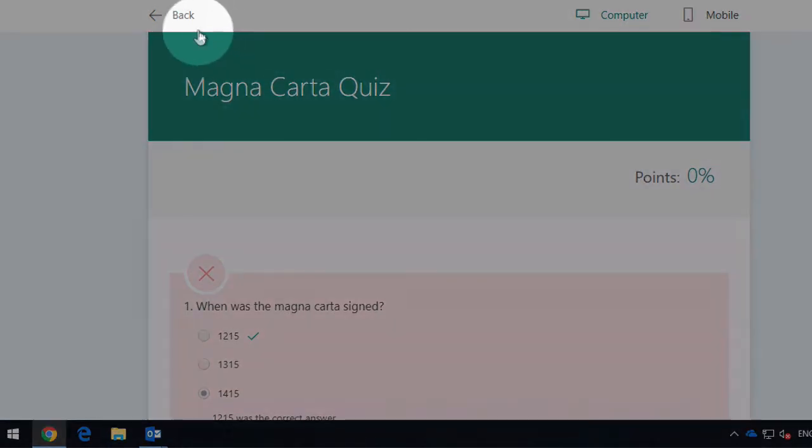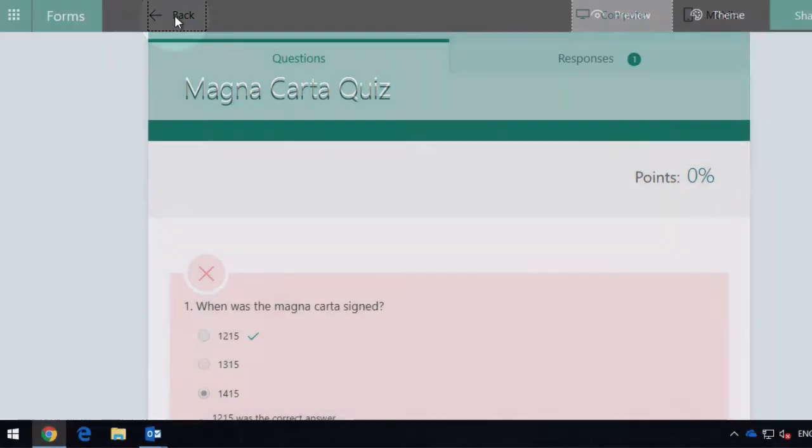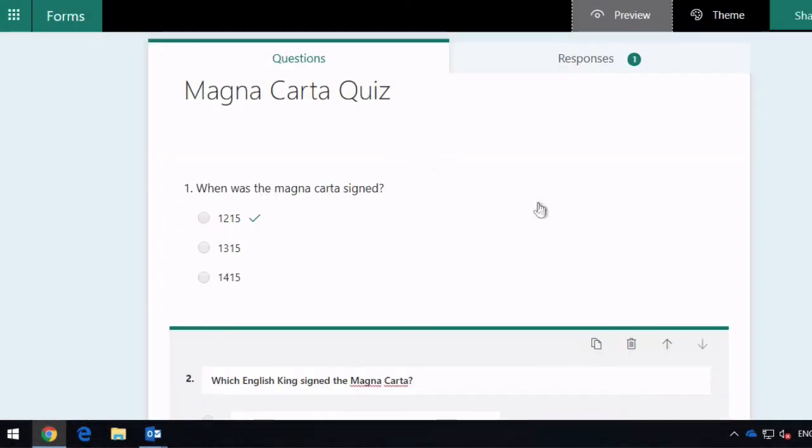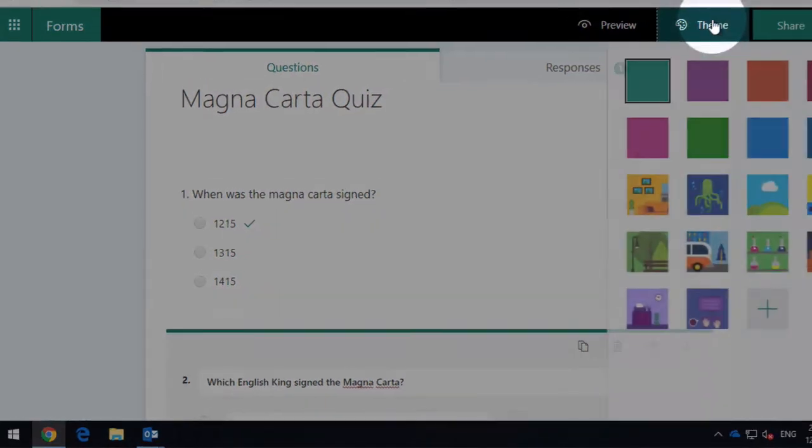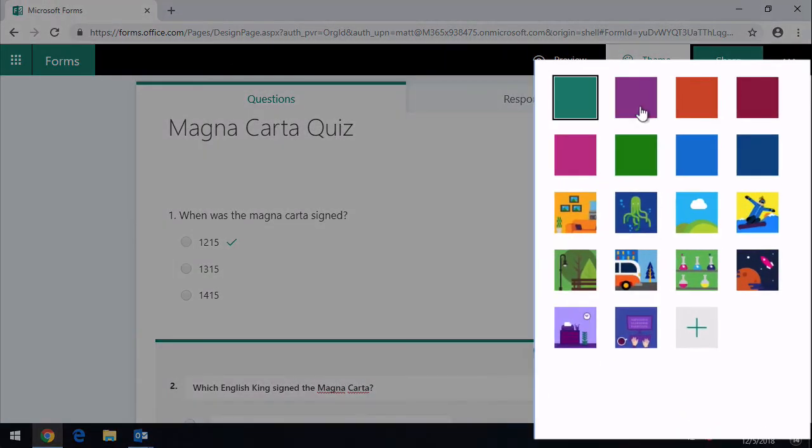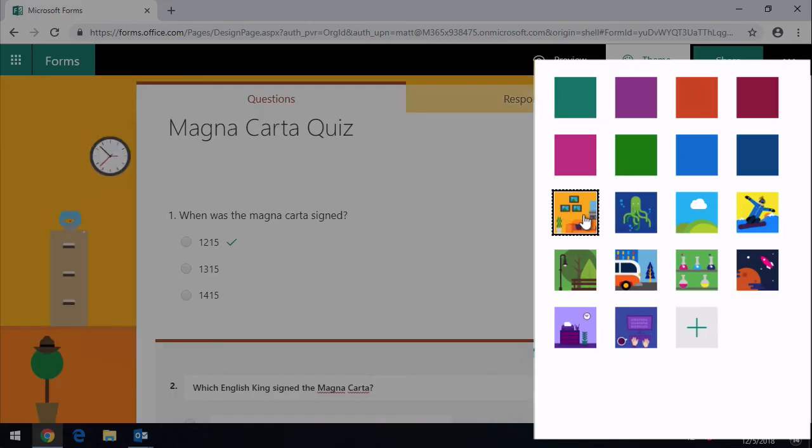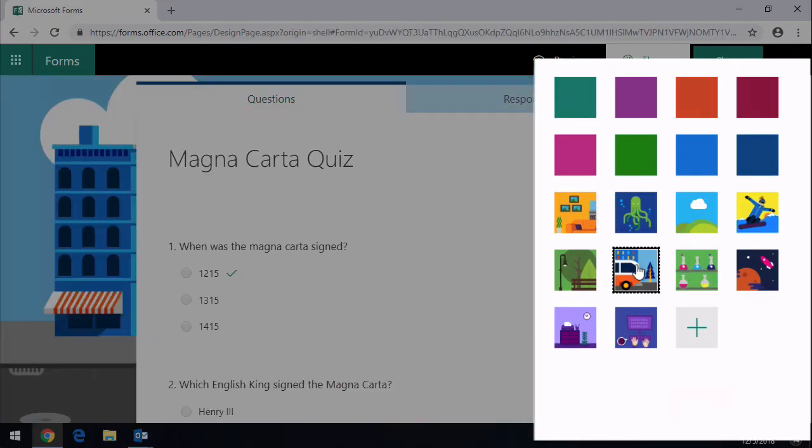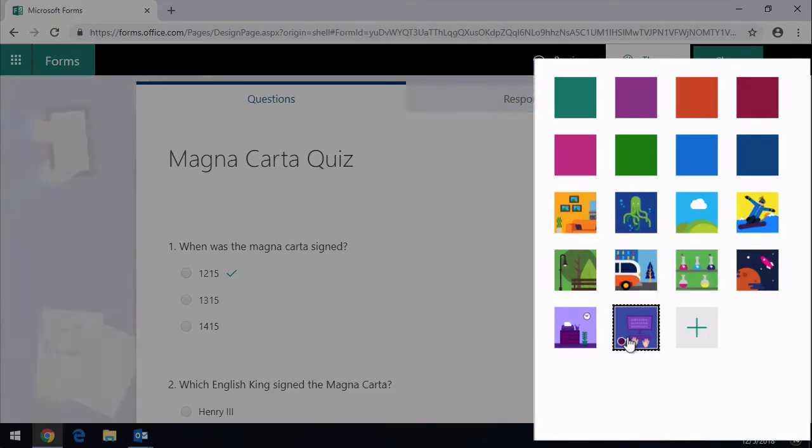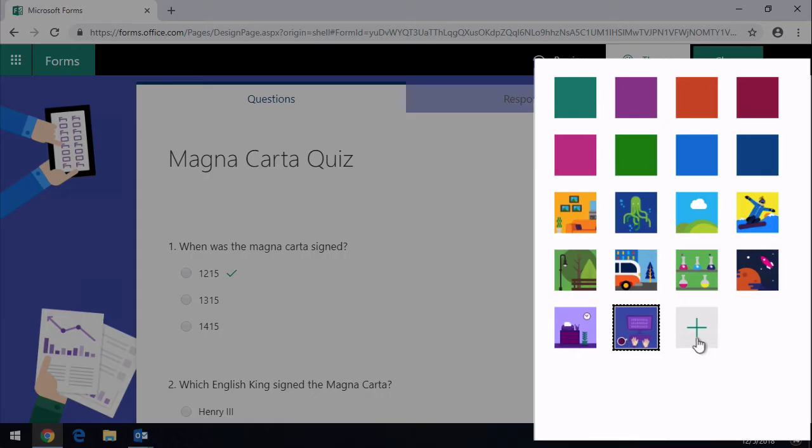So I can go back and I can now choose a theme. You'll notice you can choose solid colors here. You can choose other background colors. And you can also upload your own colors.